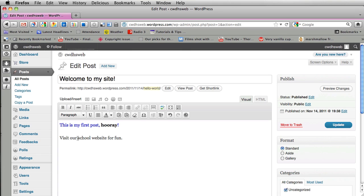So if I want to add a link there I could highlight school website with my mouse and click on this link button here. Insert link.